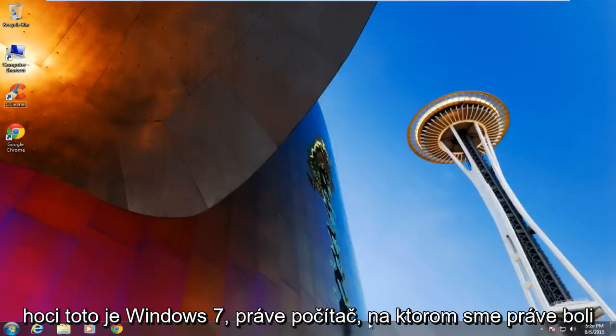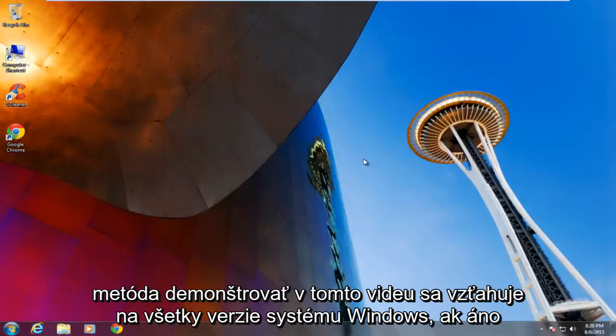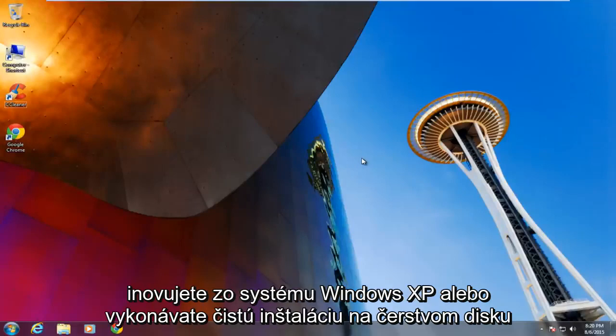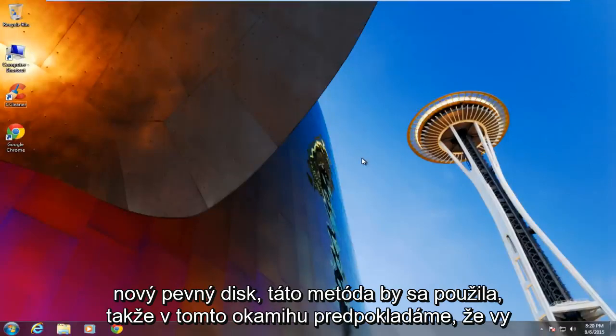Now even though this is Windows 7 right now, the computer that we are currently on, the method demonstrated in this video applies to all versions of Windows. If you are upgrading from Windows XP or you are performing a clean install on a fresh new hard drive, this method would apply.